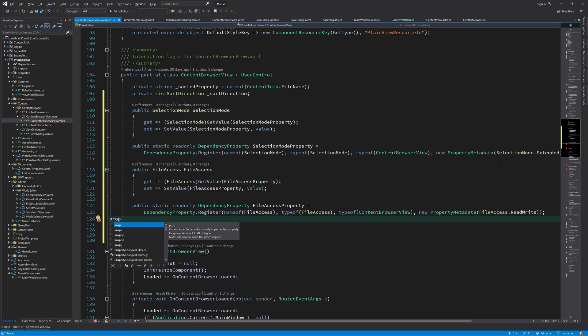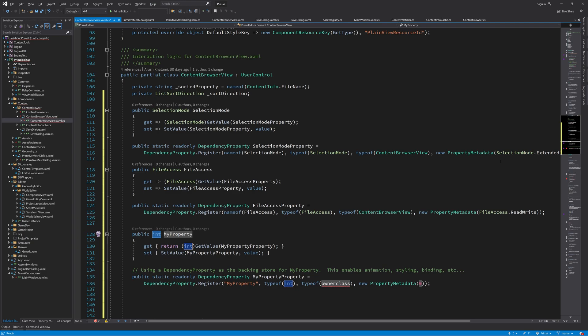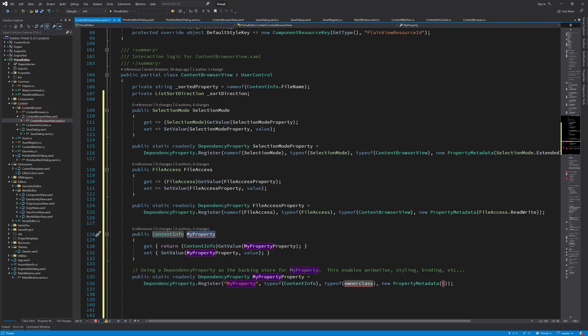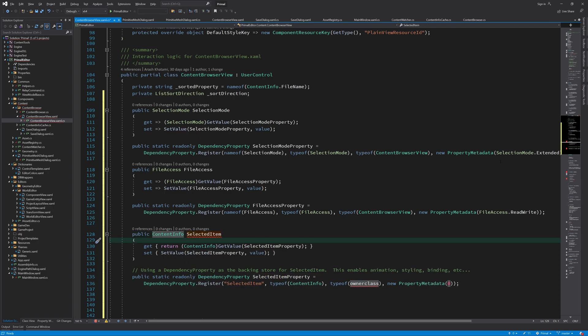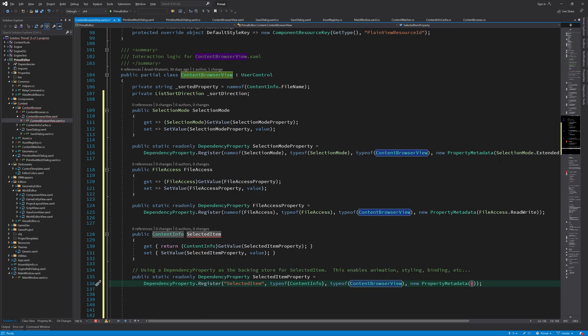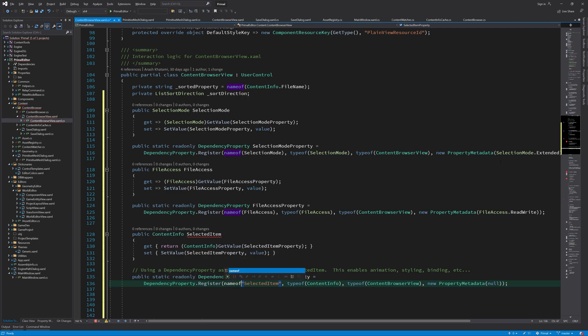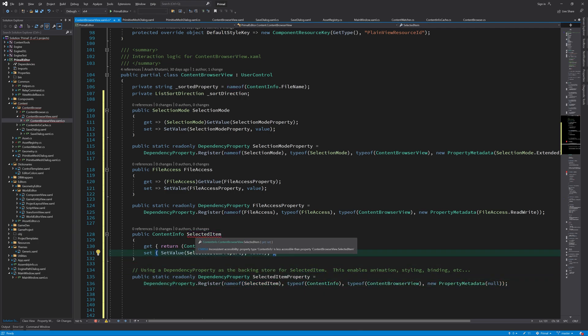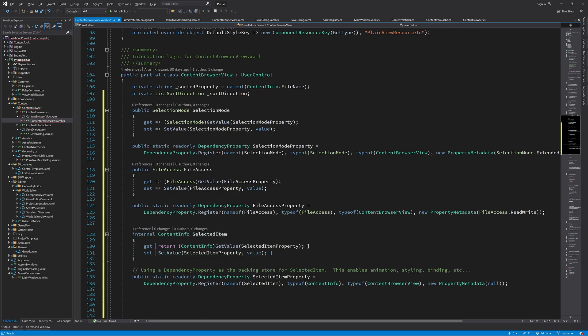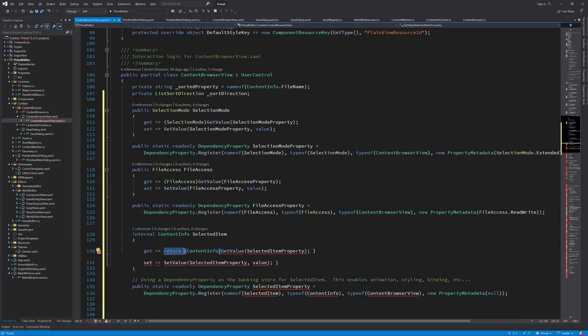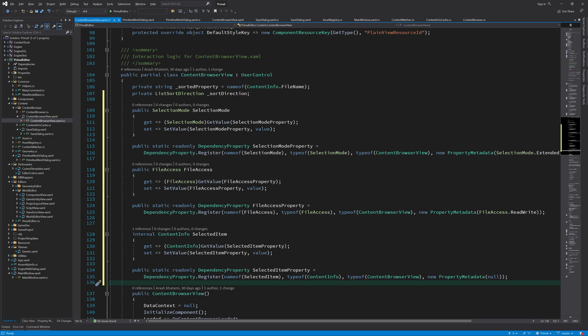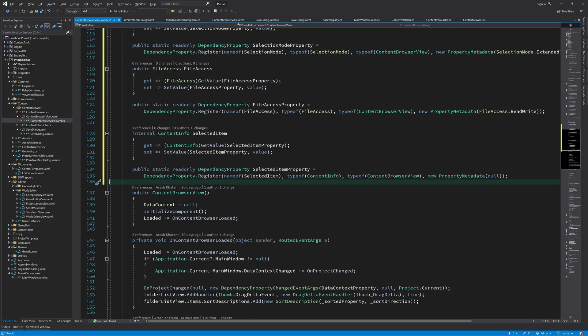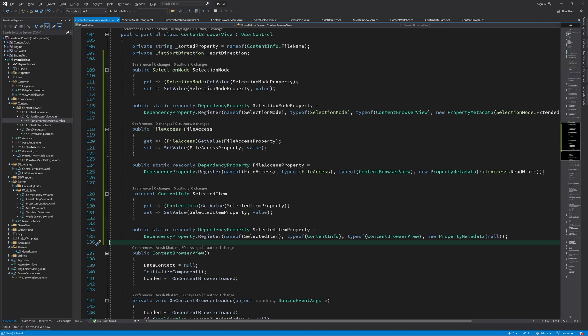And the last one for now is the currently selected item. We can use this to set the file name in save file dialog's text box when the selection changes. Note that access modifiers of content info class and selected item didn't match, so I made this property internal. In fact, we don't need any public properties or methods because we only use one .net assembly for the editor. So everything can be internal or private, I think. I guess typing public is just easier.